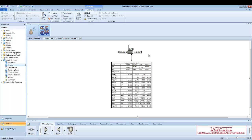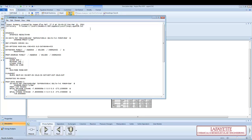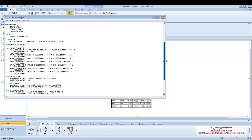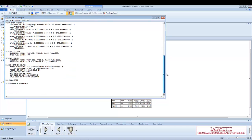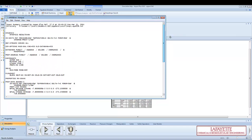Another useful appendix to include in a report is the input summary. Go to the home tab at the top of the screen and click the input button on the top menu bar to open the input summary in Notepad. This report details all of the process information entered by the user, such as the inlet stream conditions and the unit operation parameters.